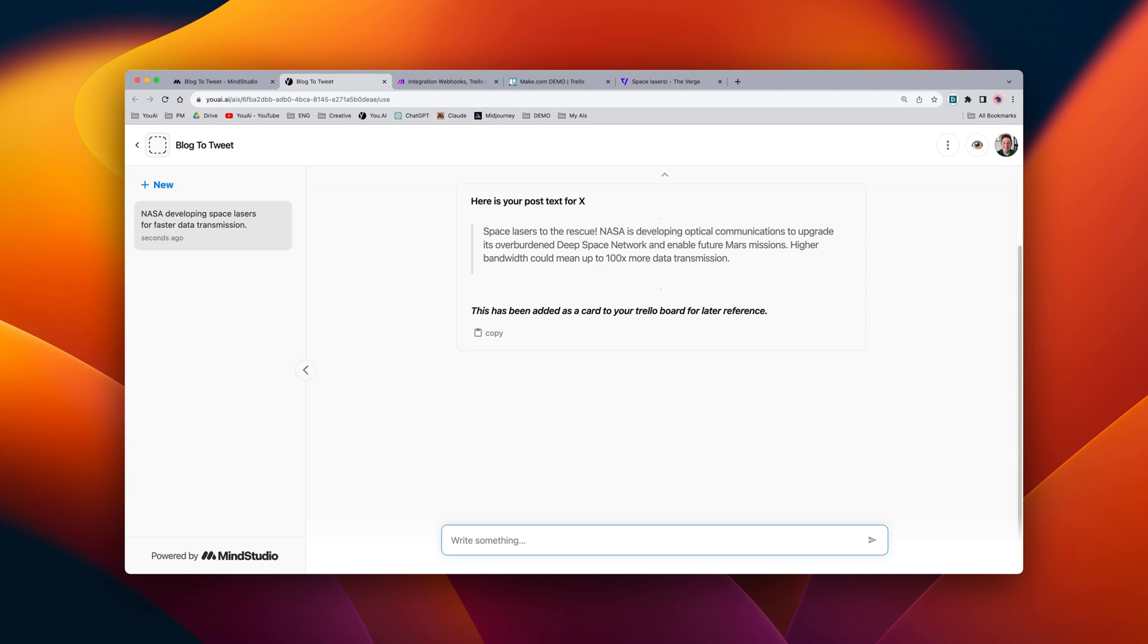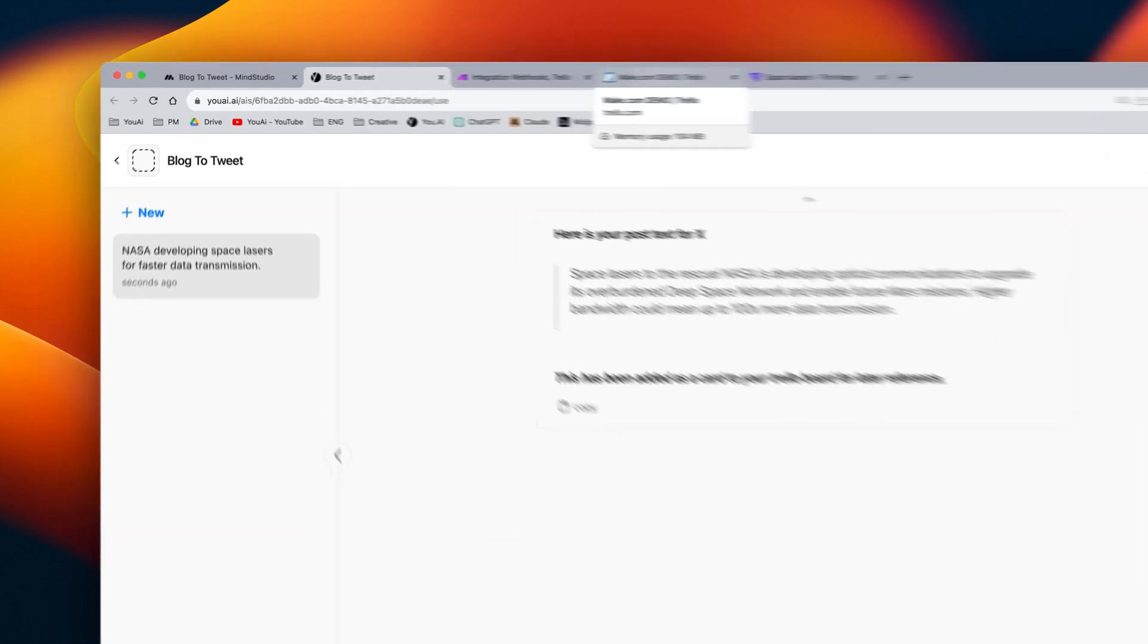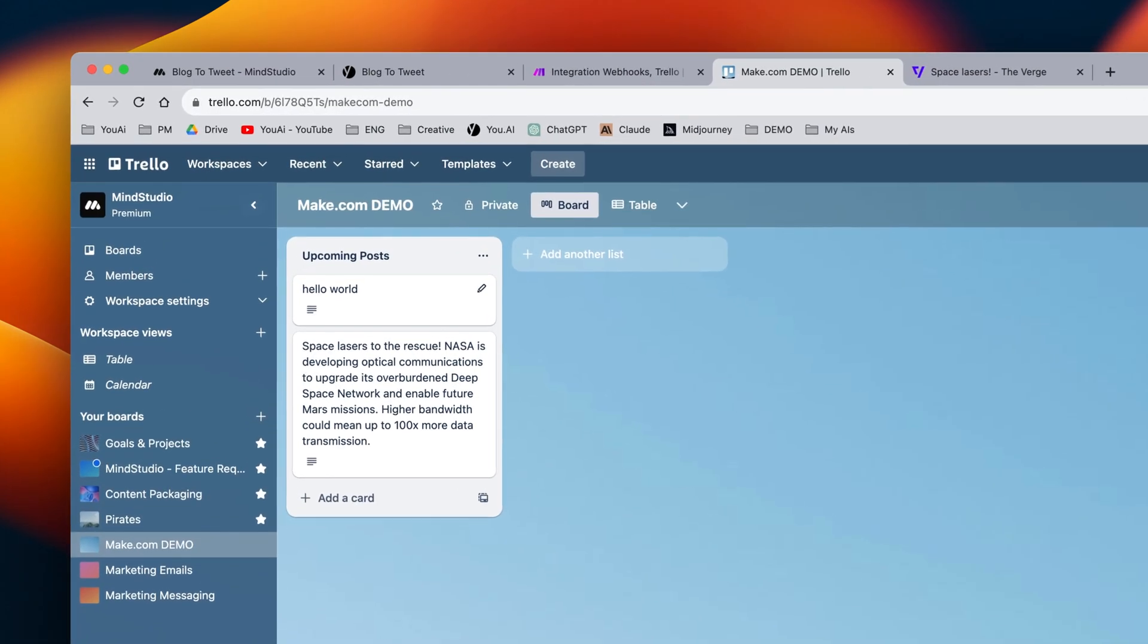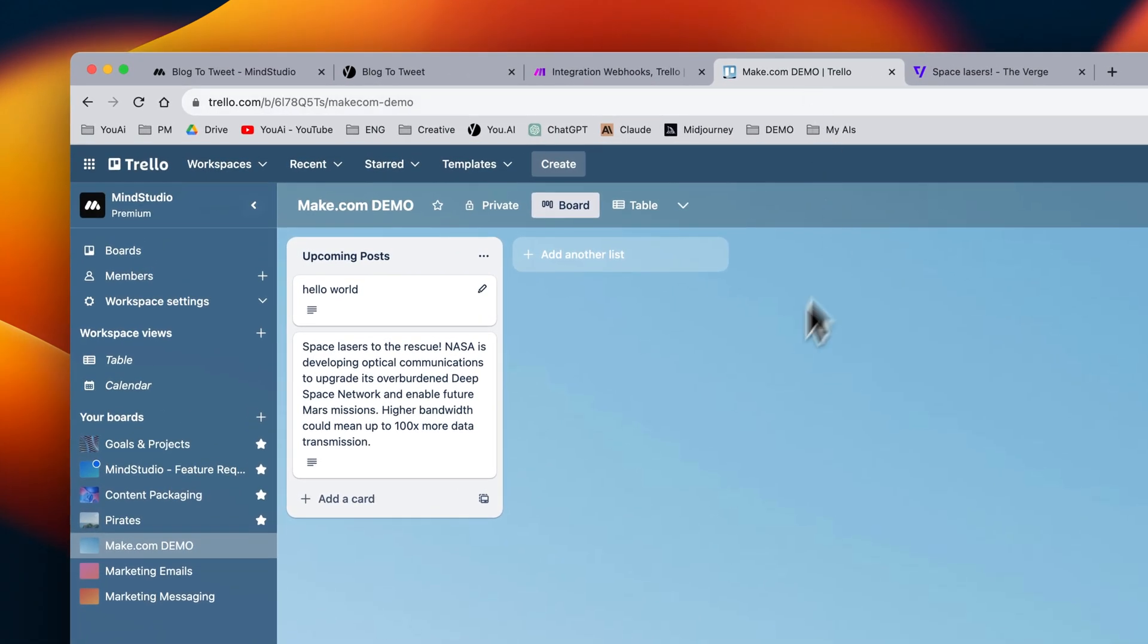We can see that the post draft was successful, so now let's go ahead and check Trello to make sure the whole flow worked properly. You can see here that a new card has now been created that included our post text.